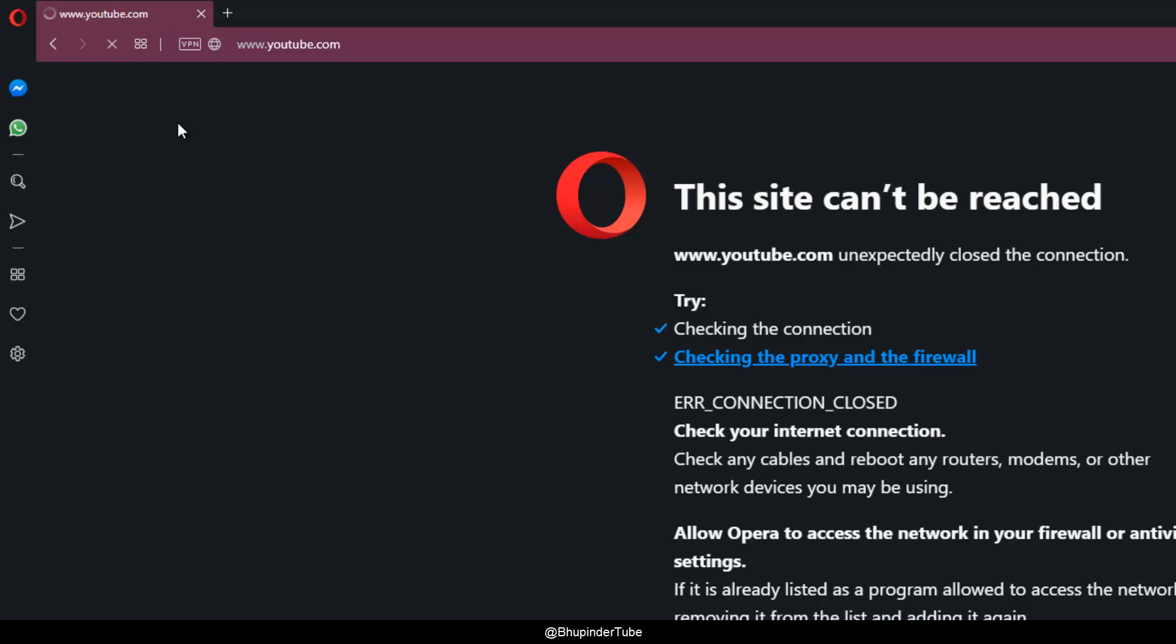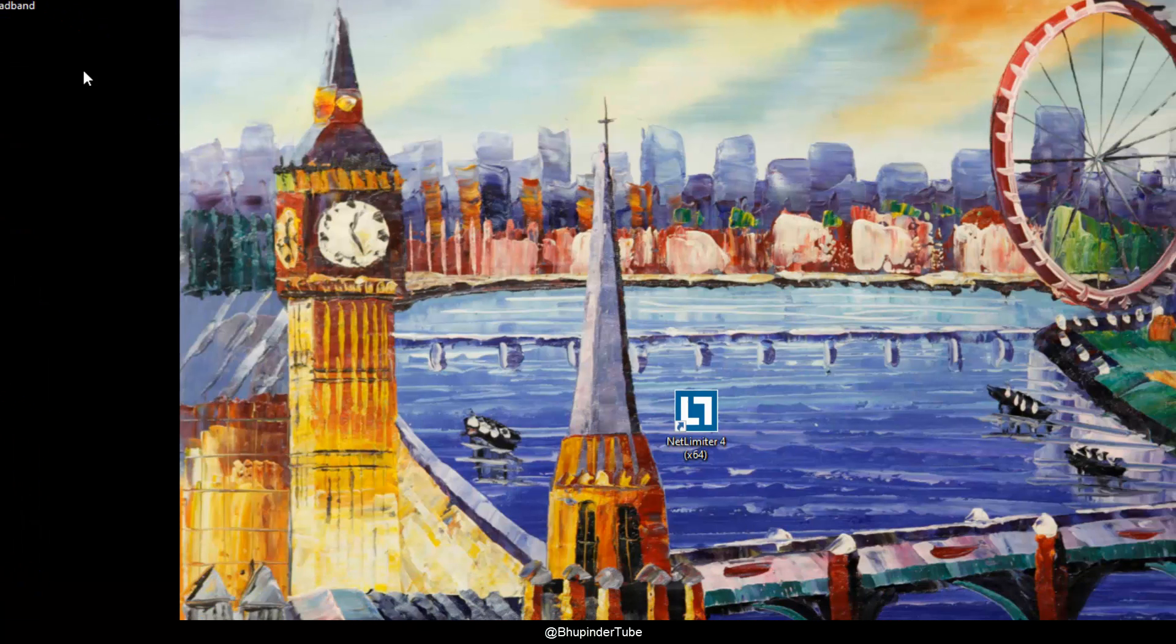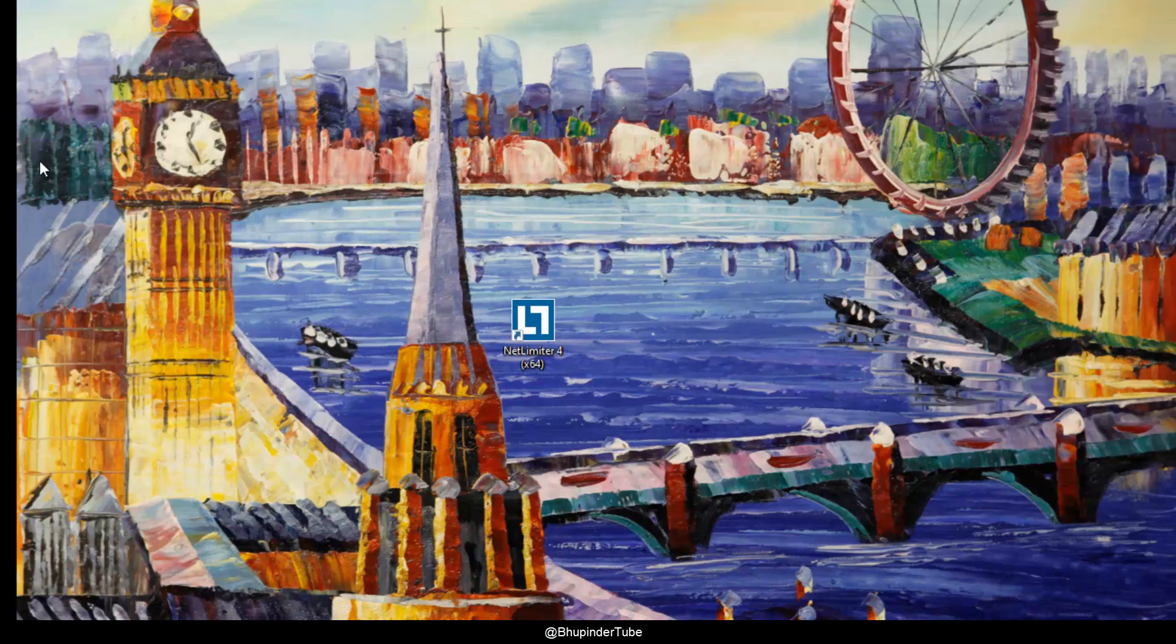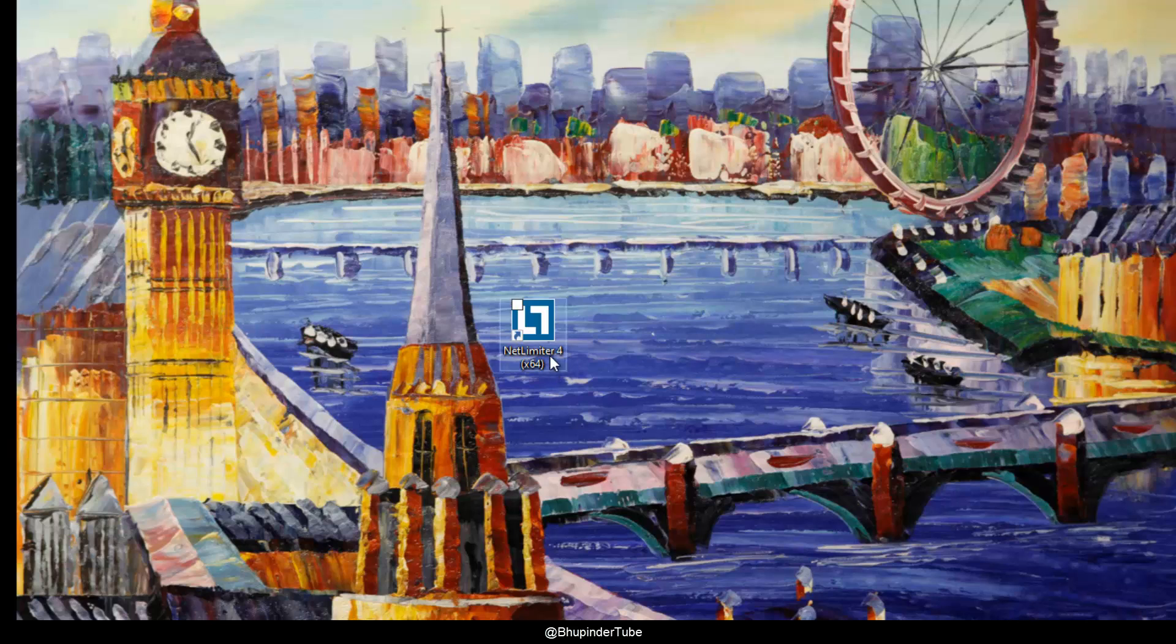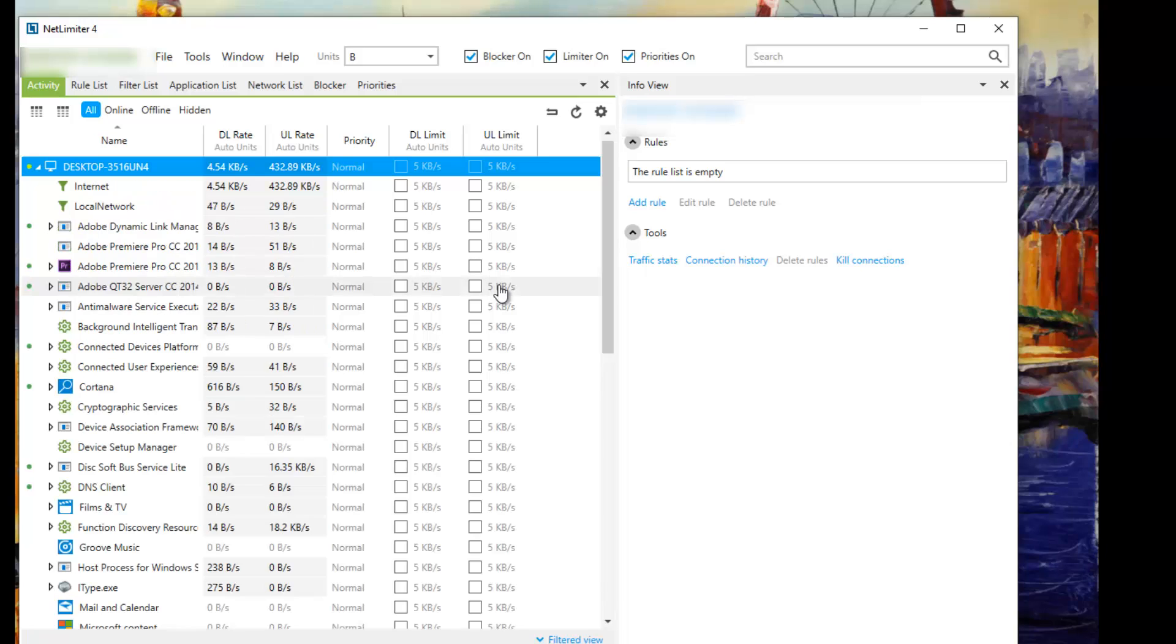So what we can do to limit our upload speed? It's pretty simple. All you need to do is download an application called NetLimiter 4. Once you've downloaded and installed it, double-click on it. It's a free application.